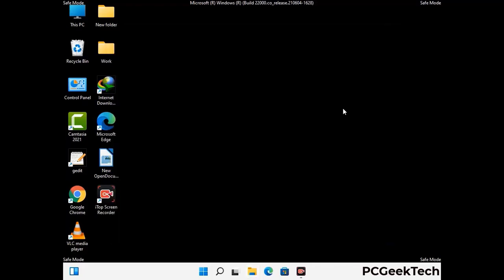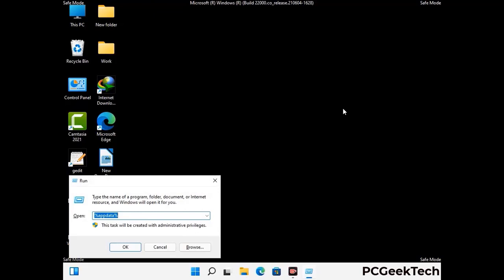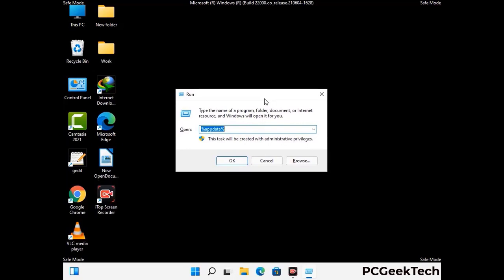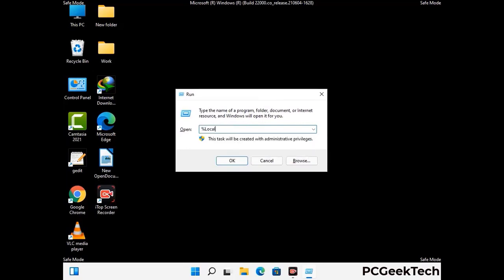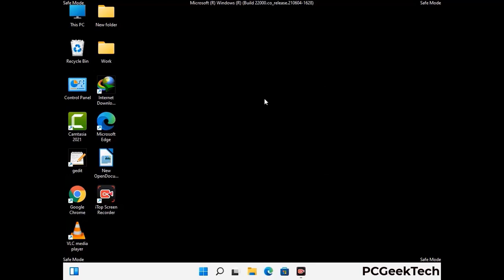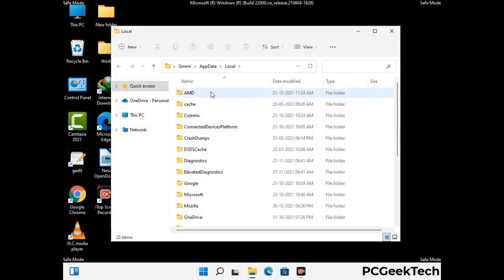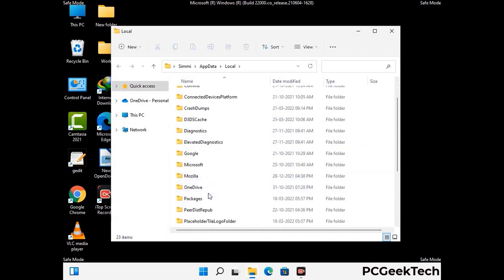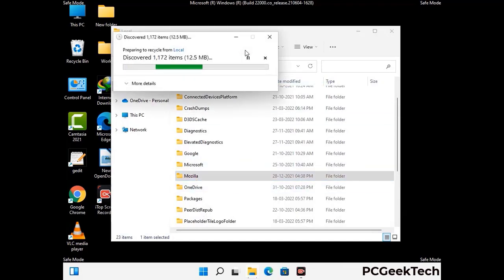Again press Windows and R button together on your keyboard to open the Run box. Now type in %localappdata% and press Enter. Find and remove any suspicious files or folders related to the virus. Also look for any files created at the time the virus attacked your PC. Be careful and don't remove any important folder.